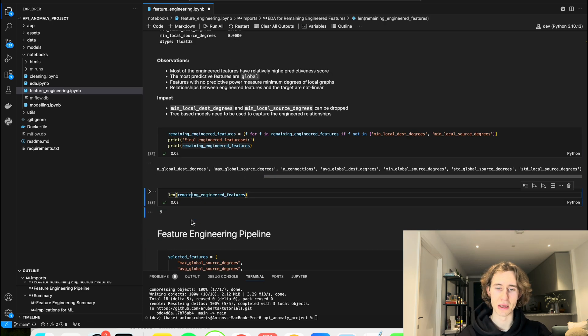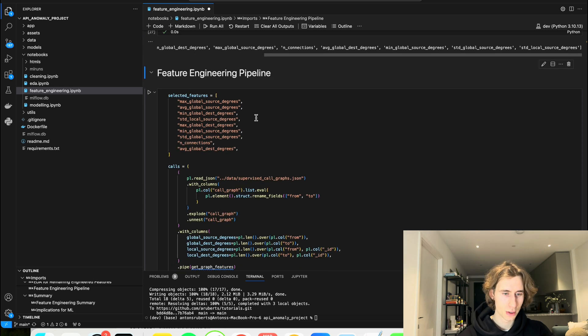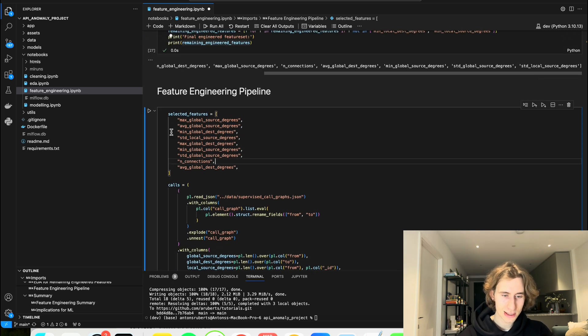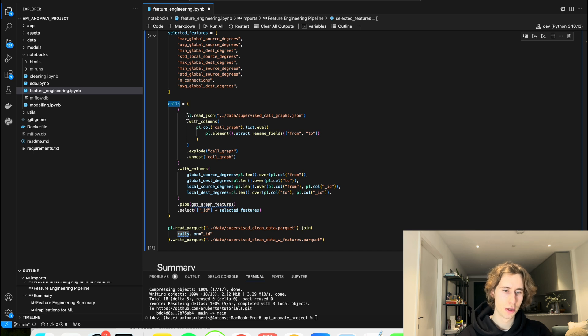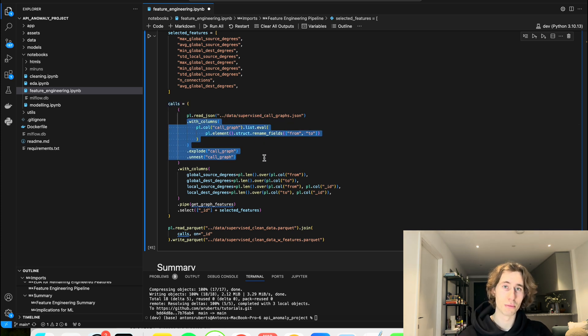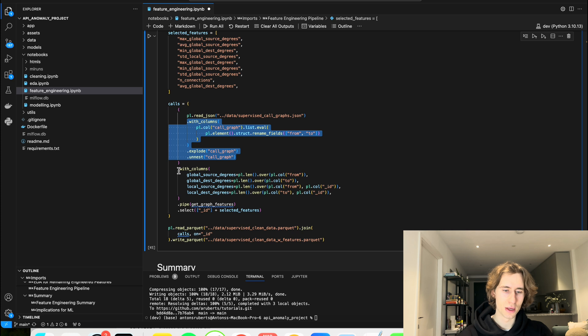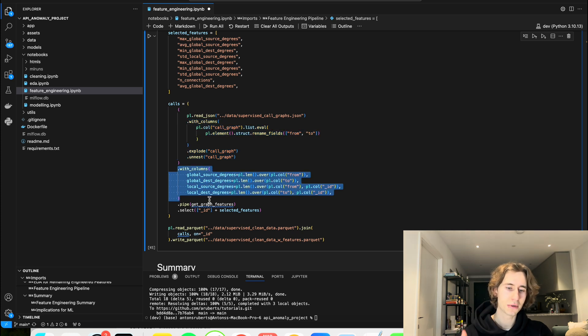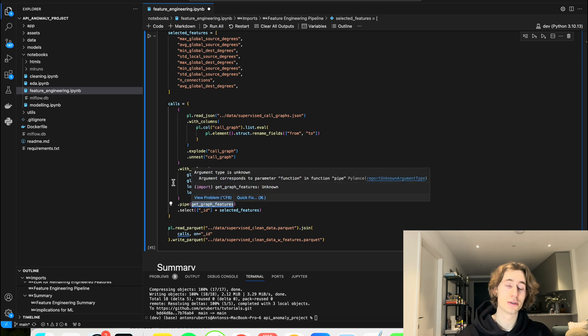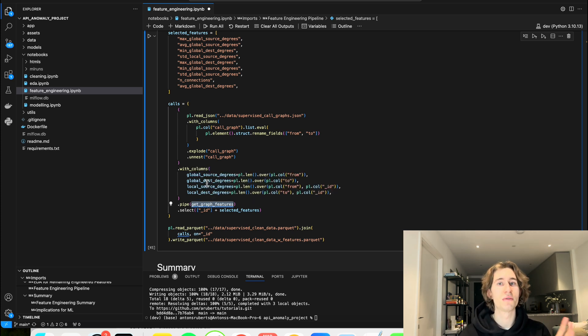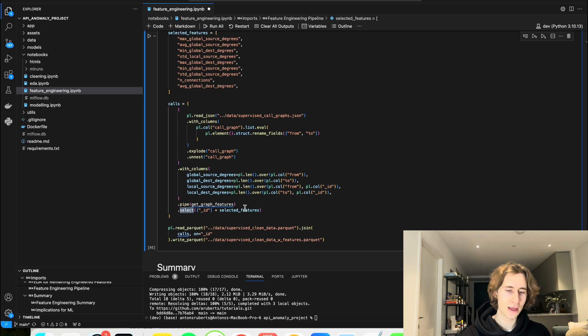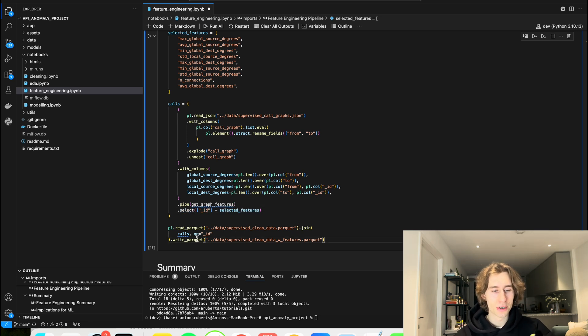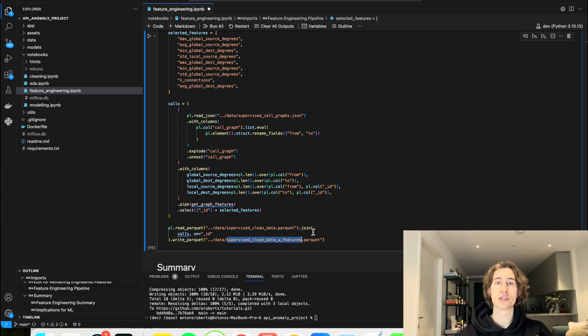Again, let's measure how many of them are here. This is nine features, we have nine features remaining and here is our full feature engineering pipeline. So here is the list of selected features that I took from here and the full pipeline is basically that we are reading JSON, we are translating it to the format that we saw before. So from JSON we end up with a usable data frame, then we calculate the global and local degrees, then we use the function called get graph features that I've created to kind of package all of the feature engineering that we did and then I'm just using select methods to select the ID and then all of the engineered features. And so we can save our engineered features to the supervised clean data with features parquet file that we're going to use in our machine learning part.